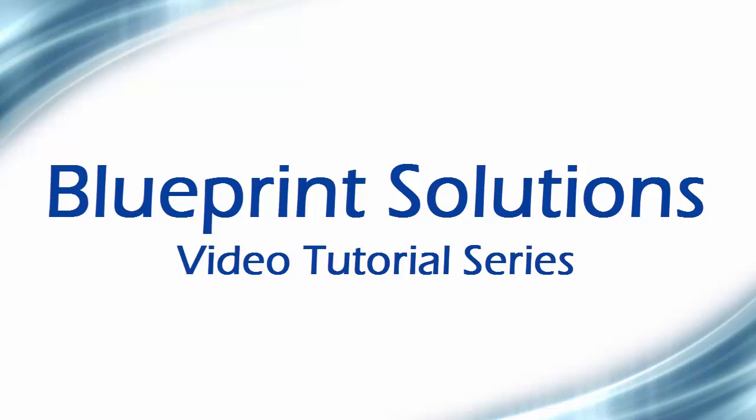Welcome to Blueprint OMS video tutorial series. In this tutorial we will cover credit card processing.